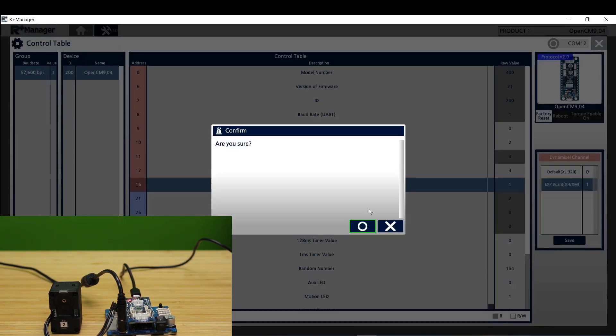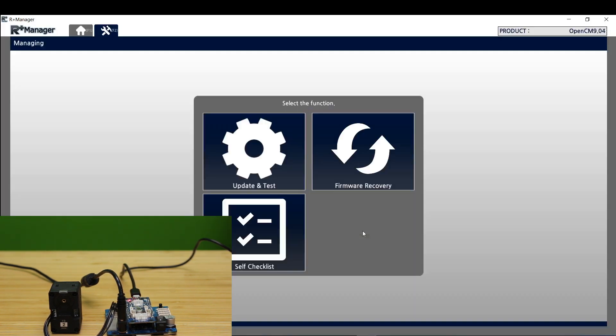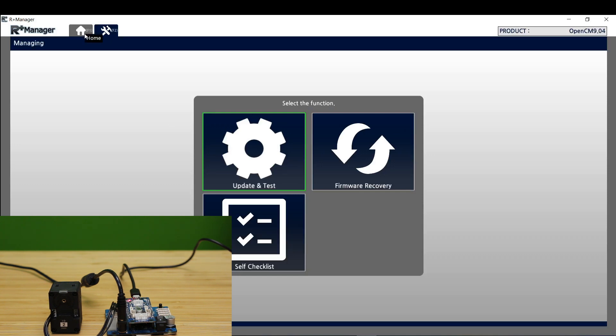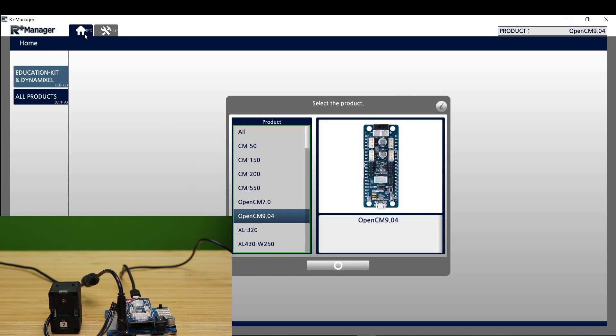We can now close out of this and we're going to head back to the home page of our R Plus Manager. Next thing we're going to do is click on the model of Dynamixel we're trying to perform the firmware recovery. In this video we're doing the XL430-250.